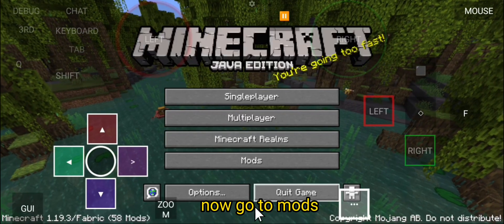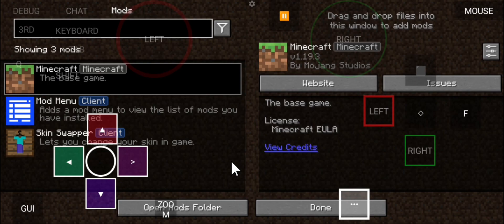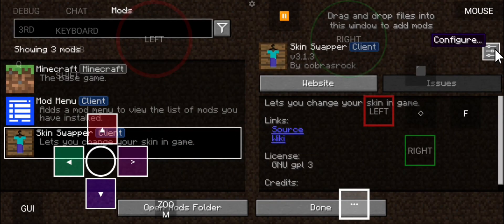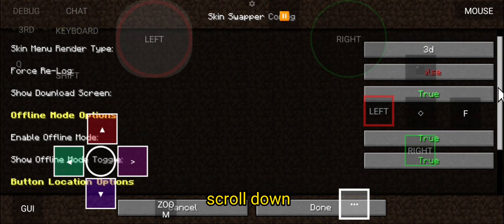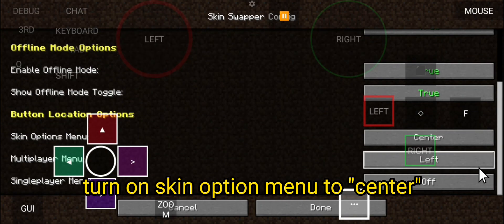Now, go to Mods, Skin Swapper, Configure, scroll down, and turn on Skin Option Menu to Center.